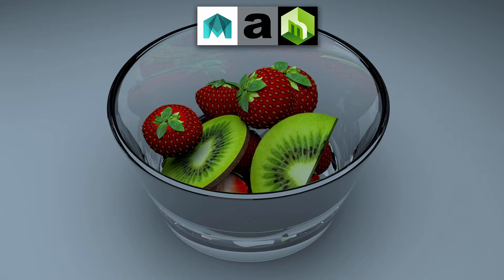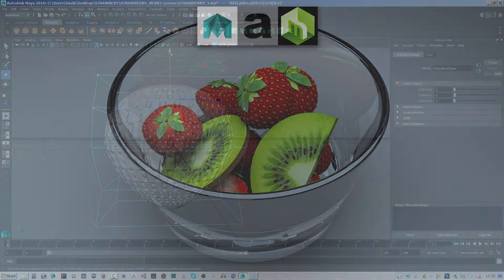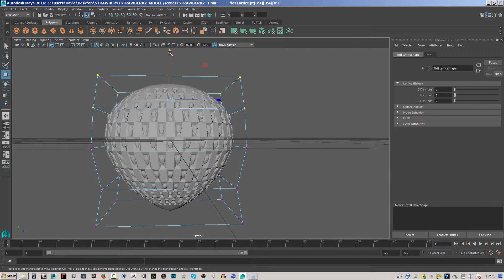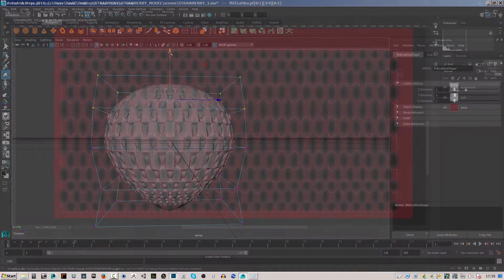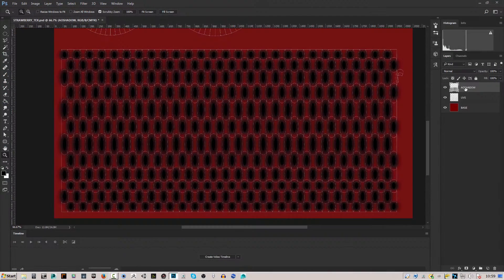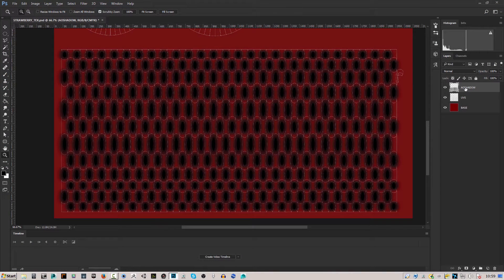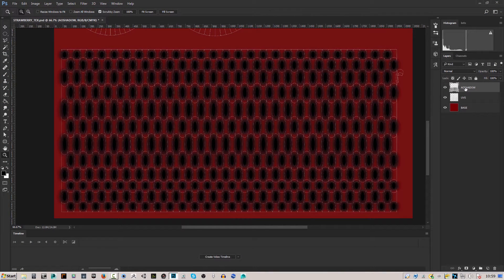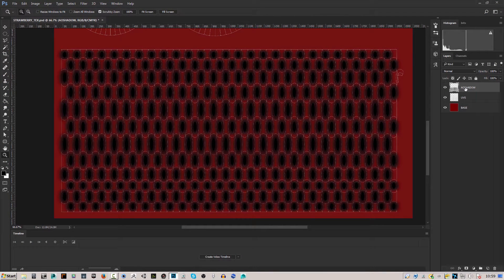Welcome to this course in Maya 2016: Model and Render Fruit with Arnold and Mental Ray. Learn how to model and render realistic fruit in Maya with Arnold and Mental Ray during this course.